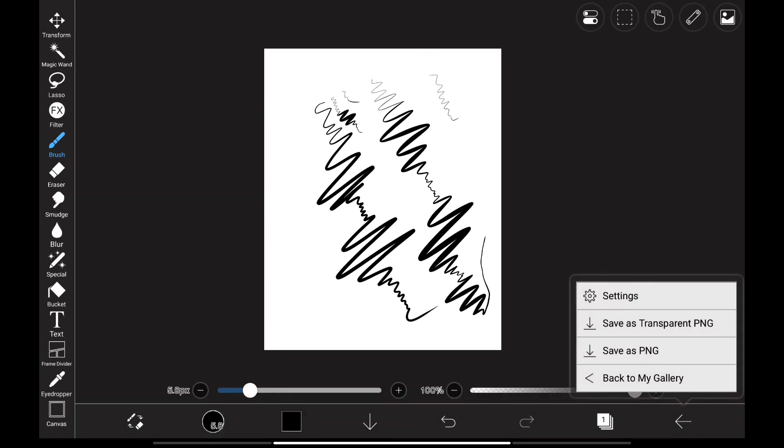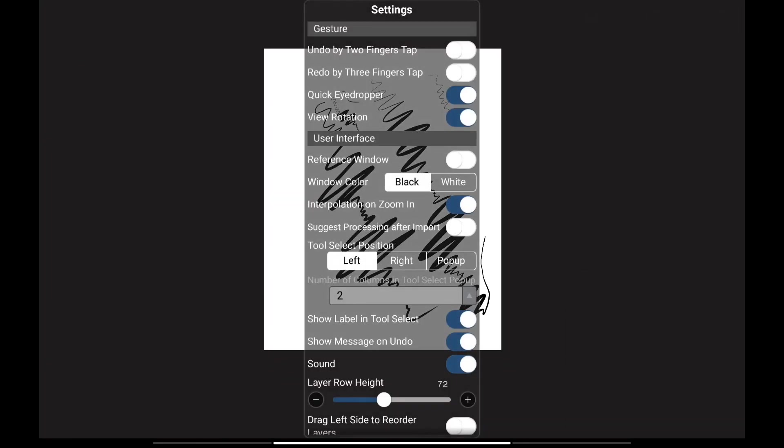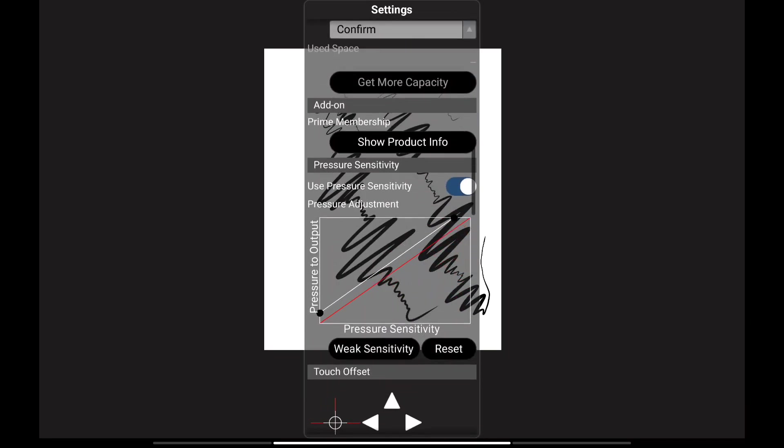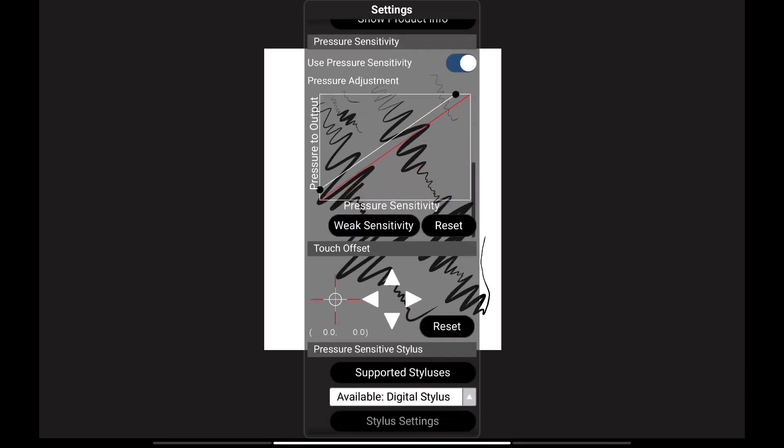Next, let's go to settings. And if we scroll down there, we get another option for adjusting the pressure sensitivity. And you can make changes here as well if you want.